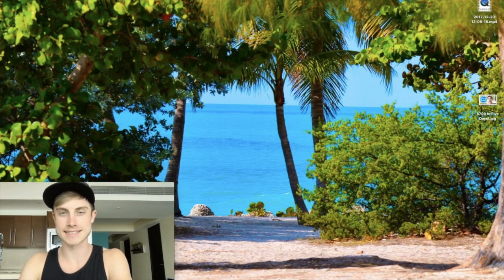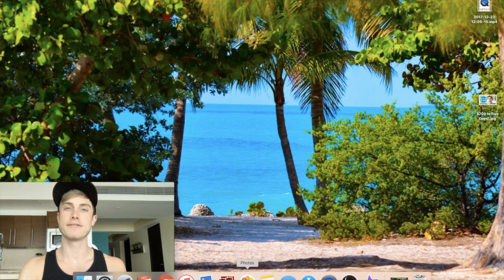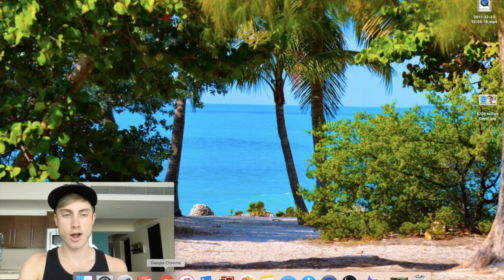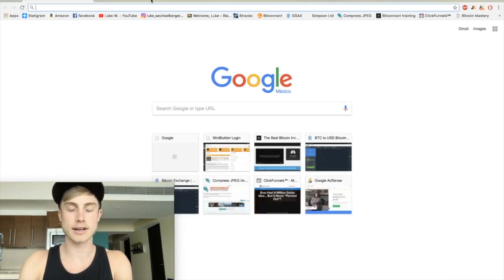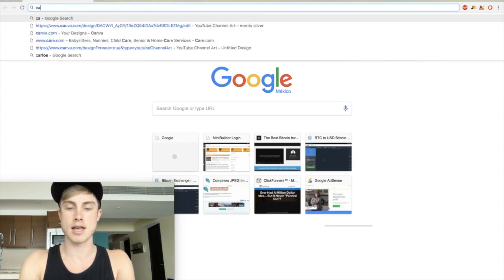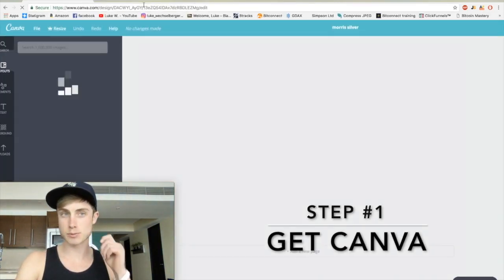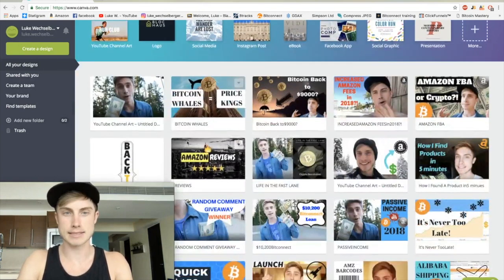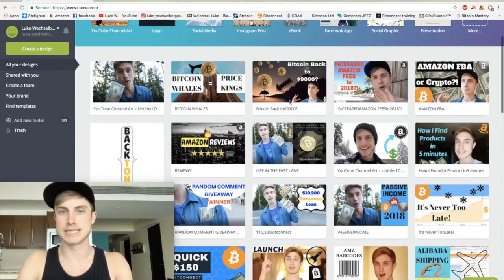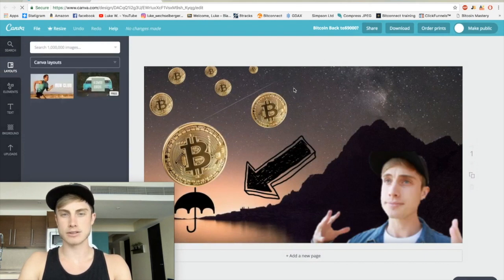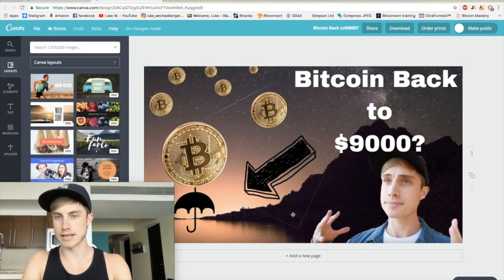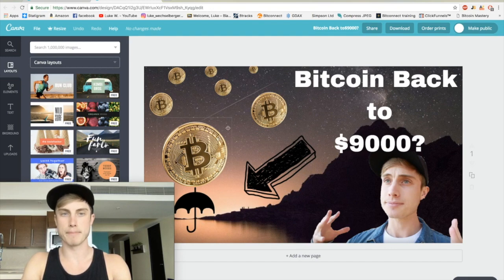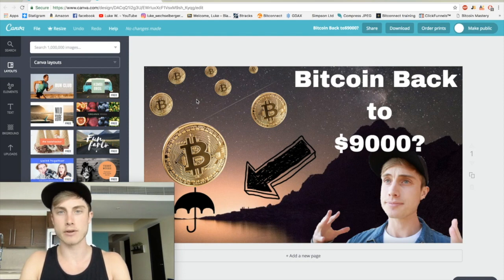All you're going to need for this is two free applications. Open up your browser and the first thing you're going to want to look at is canva.com — this is where you can actually make your free thumbnails. I've made a ton of these in the past, and what I'm going to be specifically showing you is how to make a cutout of yourself that you can overlay into a background. I made this entire thumbnail on canva.com — I'll leave that link down in the description.